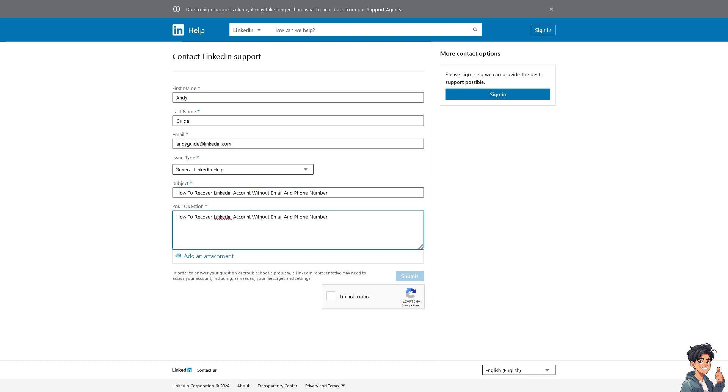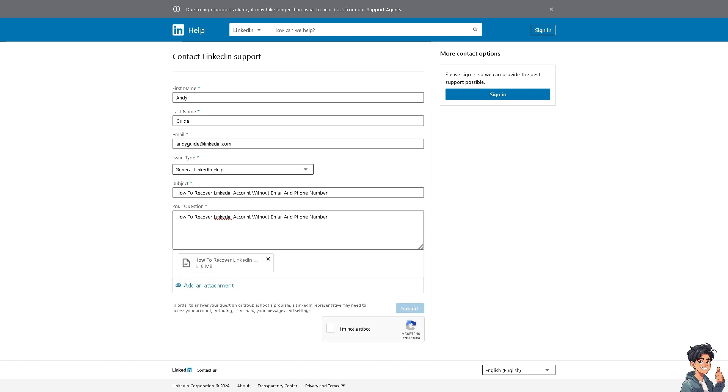And from here you can attach supplemental information if you wanted, and of course click on submit. And just wait for the LinkedIn support on how they can help you recover your LinkedIn account without an email and phone number.